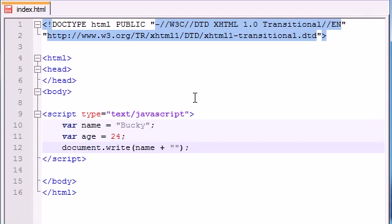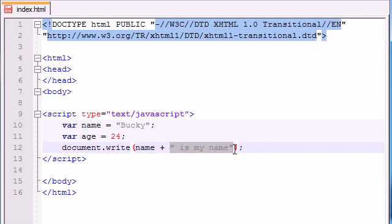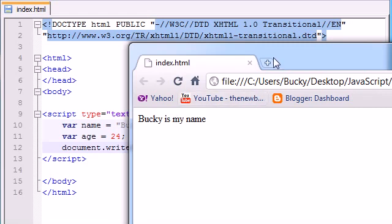For example, it says Bucky is my name. So it's going to treat this as the word Bucky and it's going to add it with this string. Let's go ahead and see it. Now it says Bucky is my name. Simple enough.